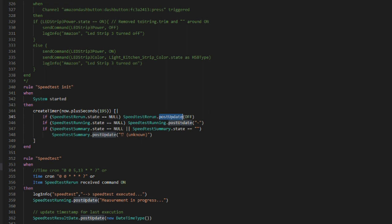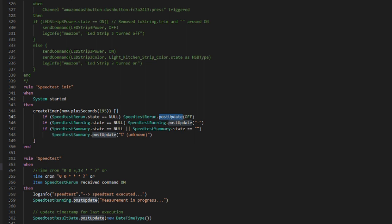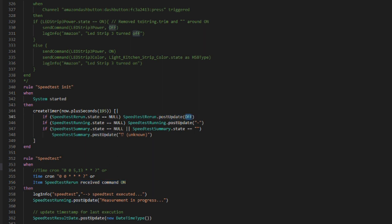You can also use send command and post update functions in your rules to interact with other items, change their state, and even trigger other rules. A good example of when you'd want to post an update and not send a command is the speed test init rule. When the system starts up, the switch that's used to manually start a new internet speed test may be in a null state, neither on nor off. The speed test init rule is used to set that state to off if it's null. But we don't want to send a command to the switch, so we use the post update function to simply update the status of the switch on the sitemap.